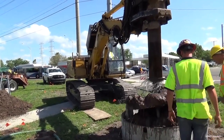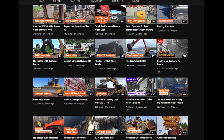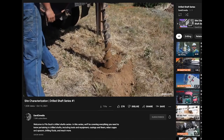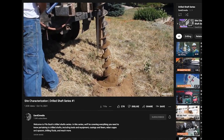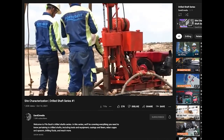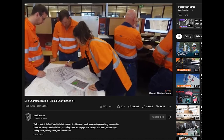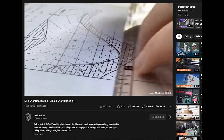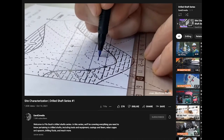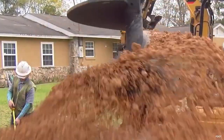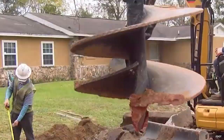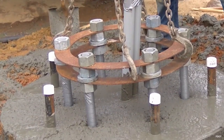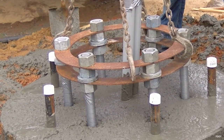Welcome to Part 2 of our Drilled Shaft video series. If you haven't already, we recommend watching Part 1 of this series, Site Characterization, which includes drilled shaft design, the role of the geotechnical engineer, investigation reports, and other information pertaining to site characterization and drilled shafts. In this video, we are going to focus on the general construction methods for drilled shafts, including the dry method, casing method, and wet method.